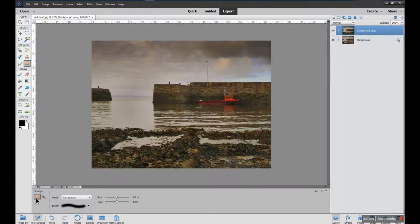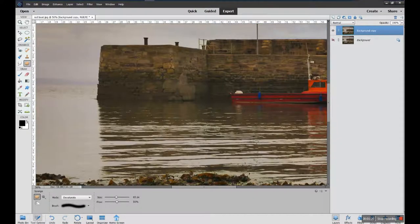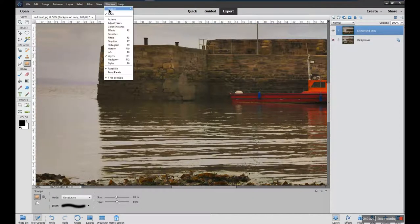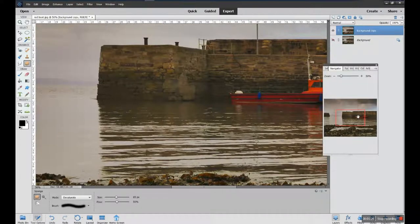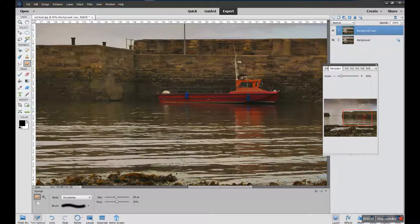I'm going to start with the sponge tool. The sponge tool is going to be either desaturate or saturate. I'll zoom in to help see what I'm doing — I'll zoom in on the boat. Control plus allows me to zoom in quickly, and I'll bring up the Navigator window which helps me to move around quite quickly. Now in the Navigator, if I desaturate at 50% you'll notice that the color of the boat becomes less strong.